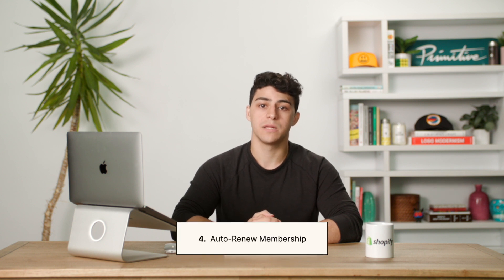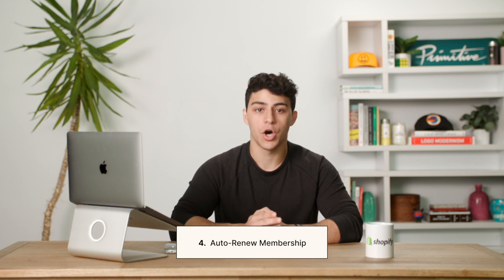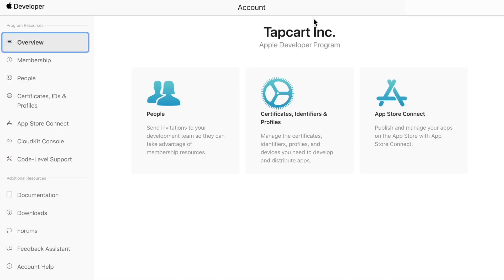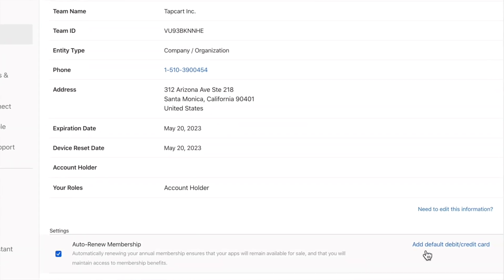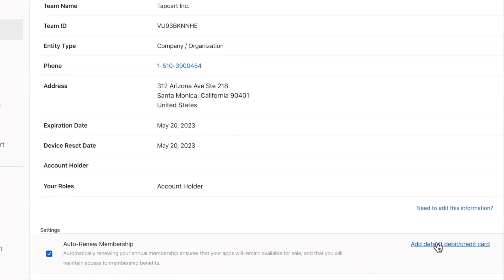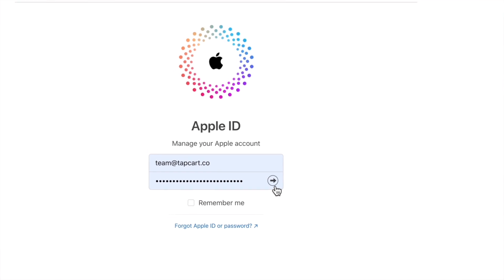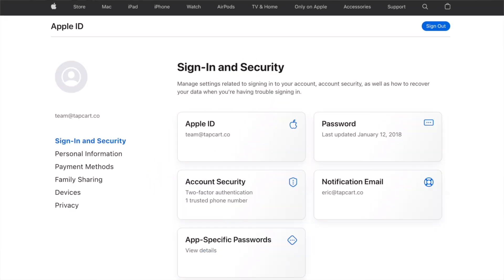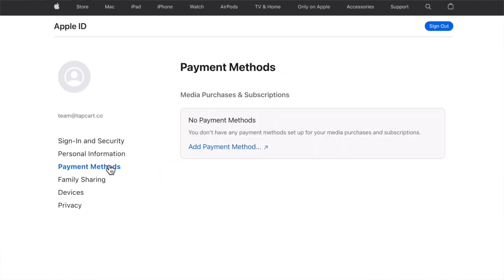We recommend setting your Apple developer account on auto-renew right after your initial enrollment with Apple. This will essentially avoid any disruption to your subscription from the start. Log into your Apple developer account, click the membership menu, scroll down to the settings section, and click on edit default debit or credit card. You'll be sent over to the Apple ID website.